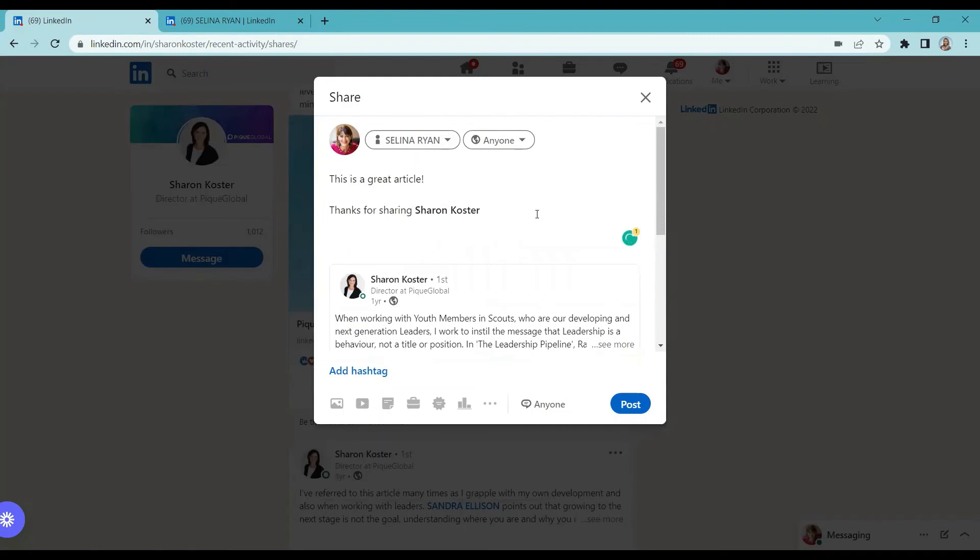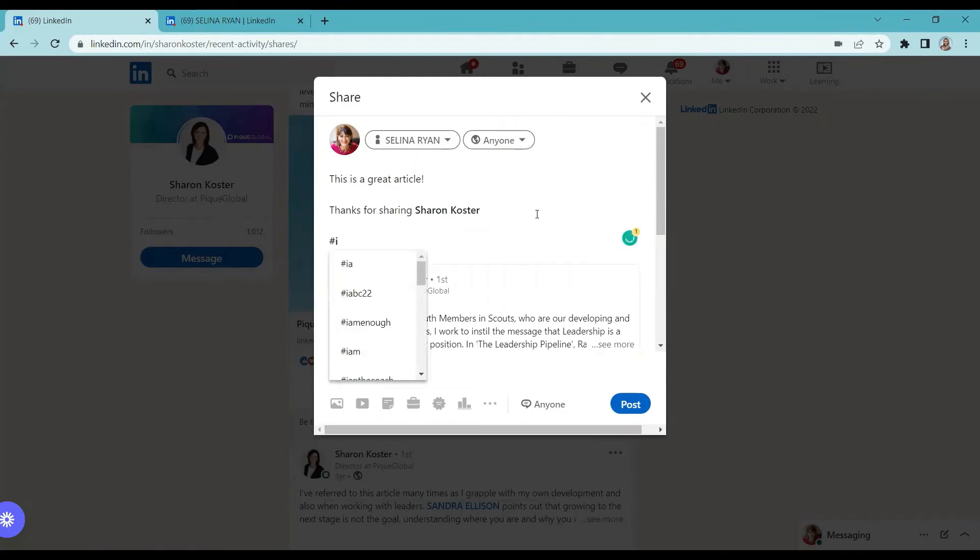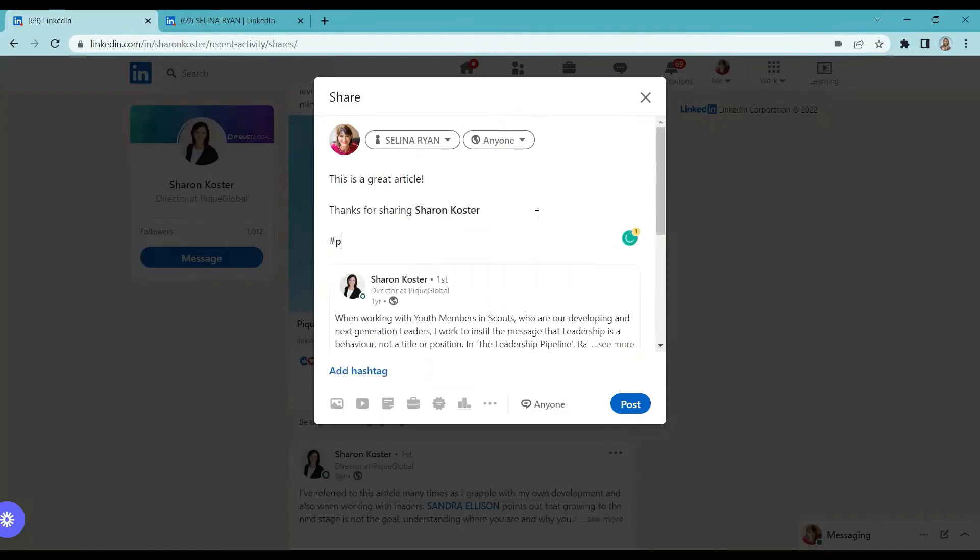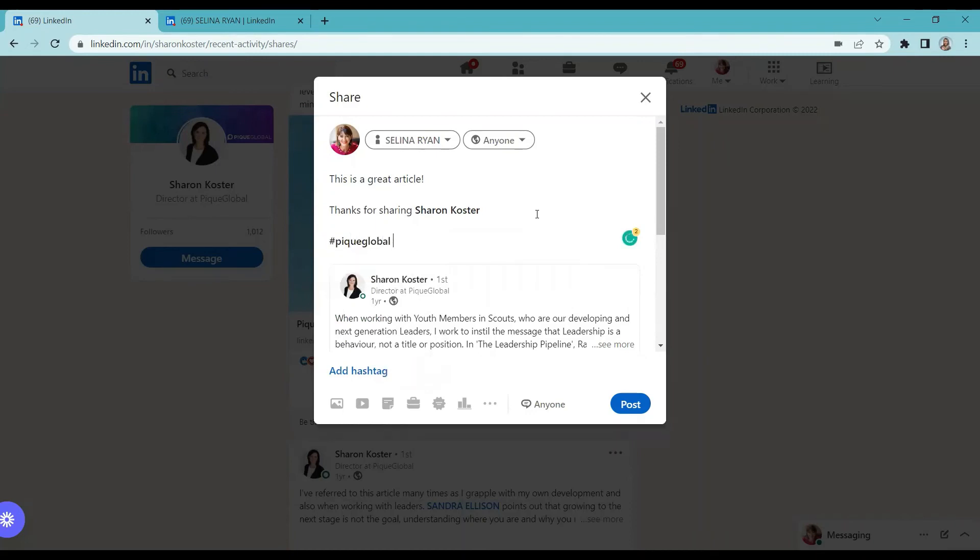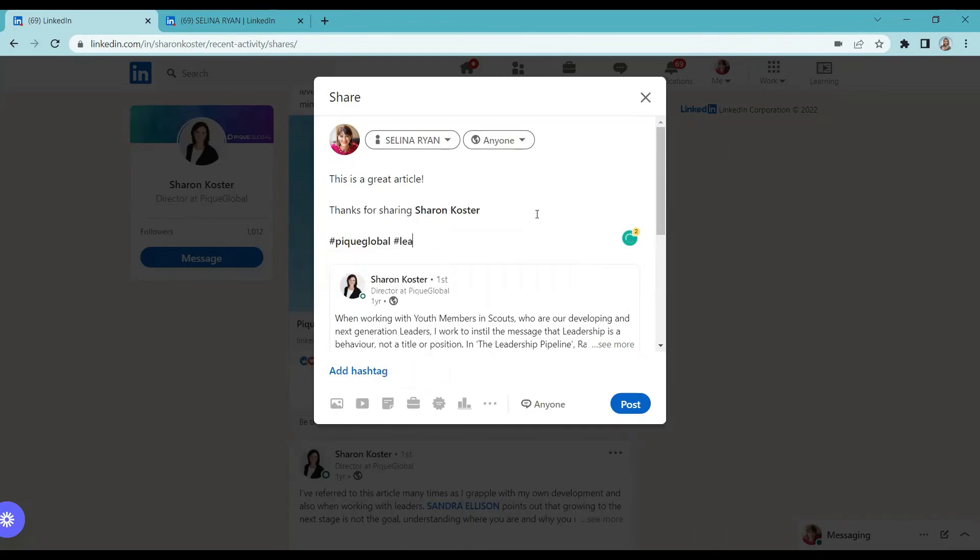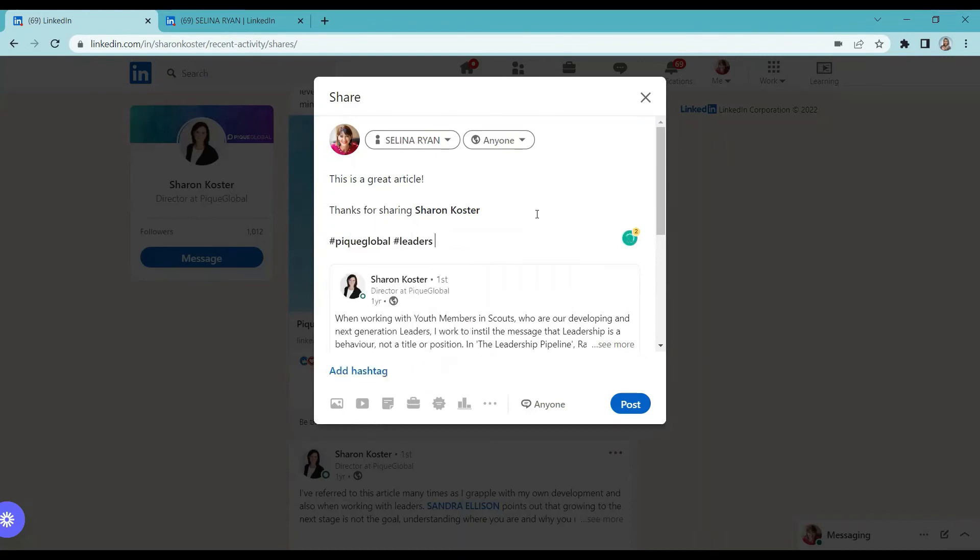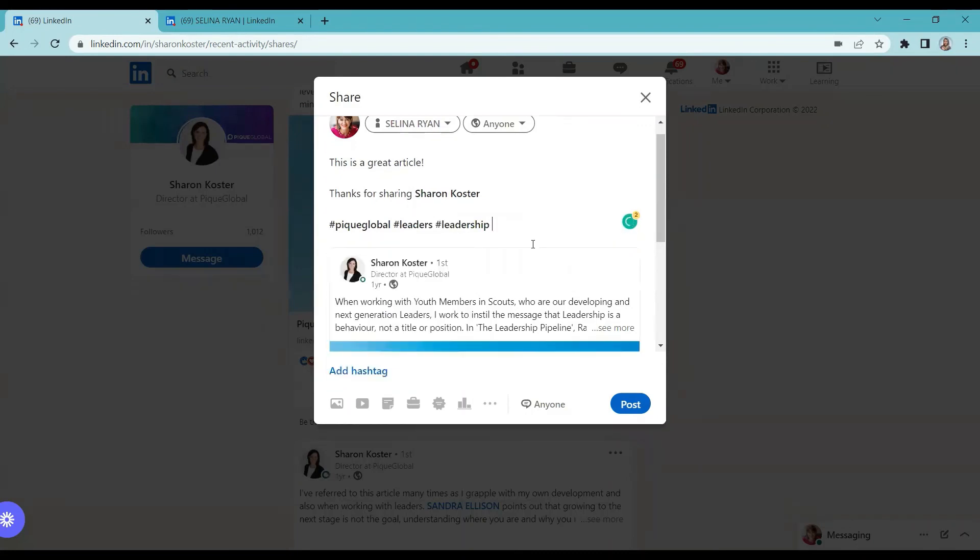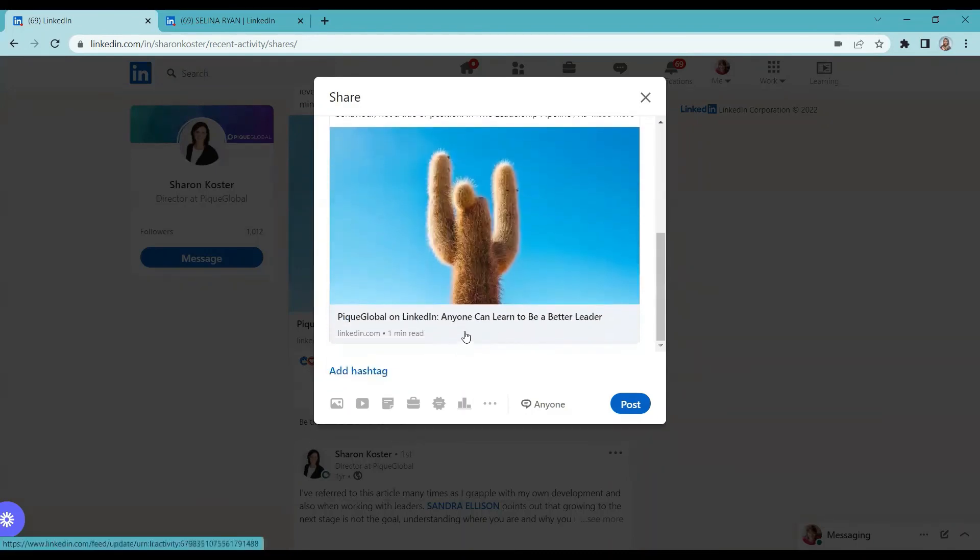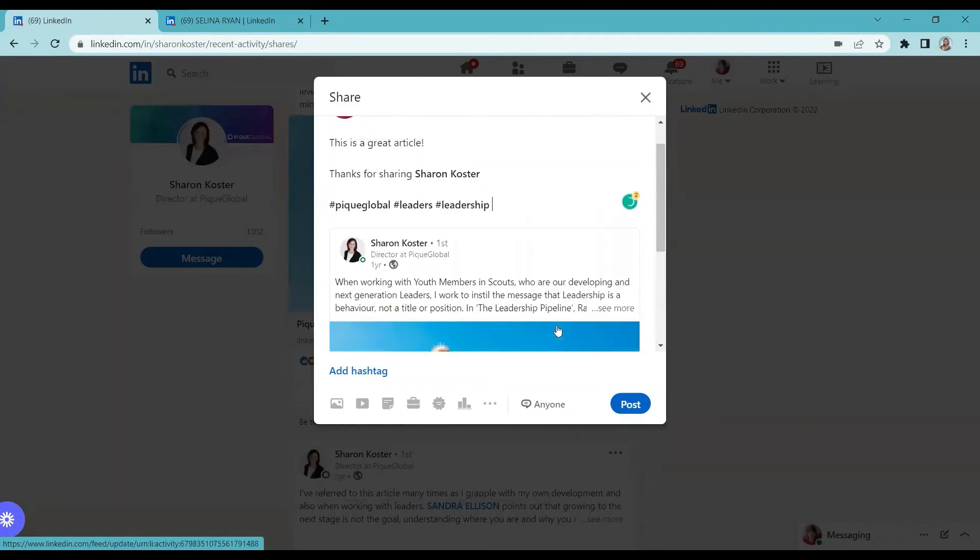And you can also add hashtags if you'd like to. Let's say, big global leaders and leadership, since the topic is all about anyone can learn to be a better leader.